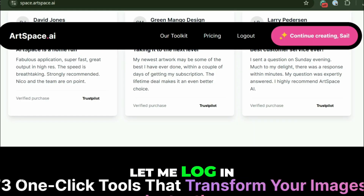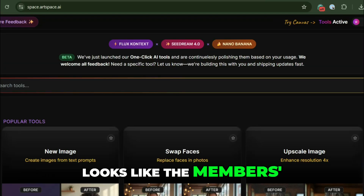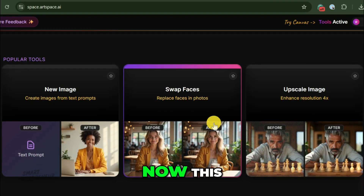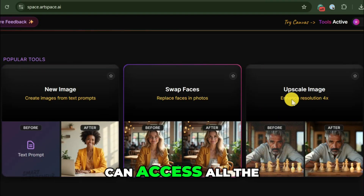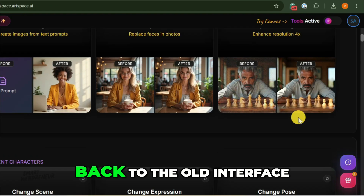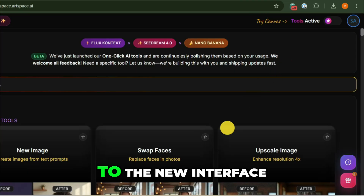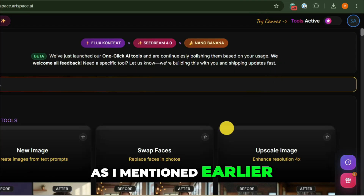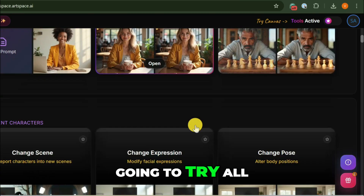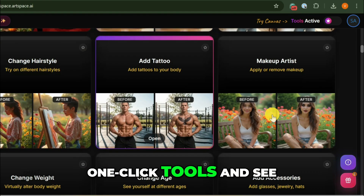Let me log in to my ArtSpace account. Looks like the members area has been revamped. The landing page inside the members area is now where you can access all the new tools from. If you want to go back to the old interface, you can click there. We are here to try the newer tools, so let's stay with the new interface. There are more than 70 tools, and we will use 10 to 15 of these one-click tools and see how it's done.